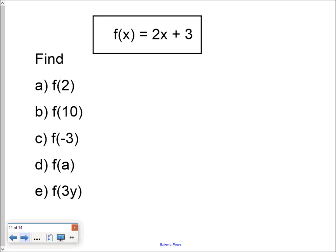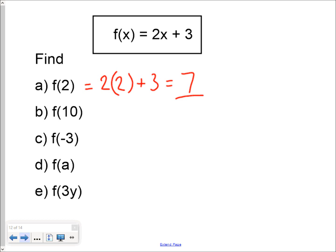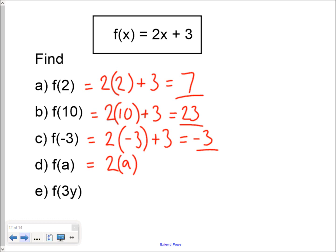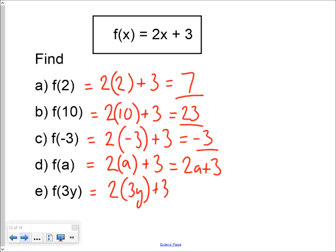The function is f of x equals 2x plus 3. f of 2 is 2 times 2 plus 3, which is 4 plus 3, which is 7. f of 10 is 2 times 10 plus 3, which is 20 plus 3, which is 23. f of negative 3 is 2 times negative 3 plus 3, so negative 6 plus 3 is negative 3. f of a is 2 lots of a plus 3, giving 2a plus 3. And if we feed 3y in, we get 2 times 3y plus 3, which is 6y plus 3.